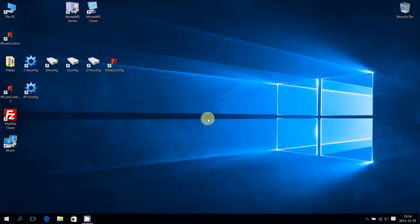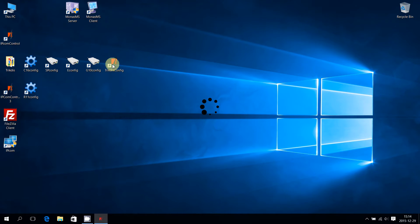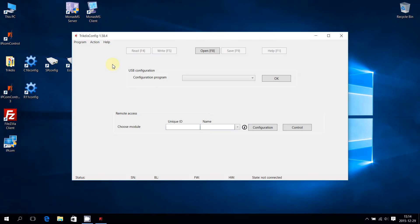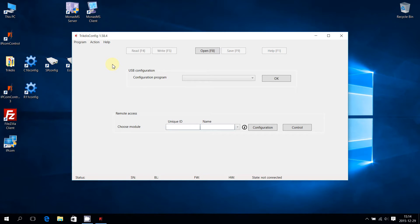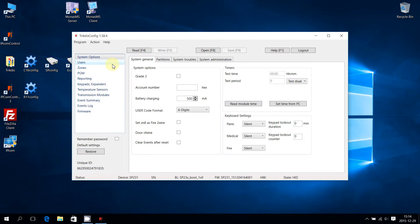Launch Trictus Config Suite. The main window of Trictus Config will appear. To enter SP231 configuration, connect SP231 to the computer via USB cable. The software automatically detects connected devices. After detecting the Control Panel SP231, it will launch its main configuration window.